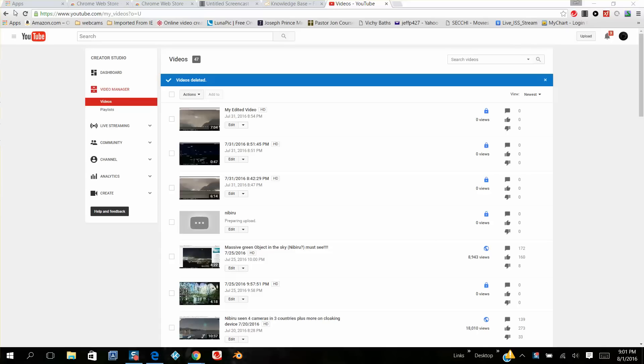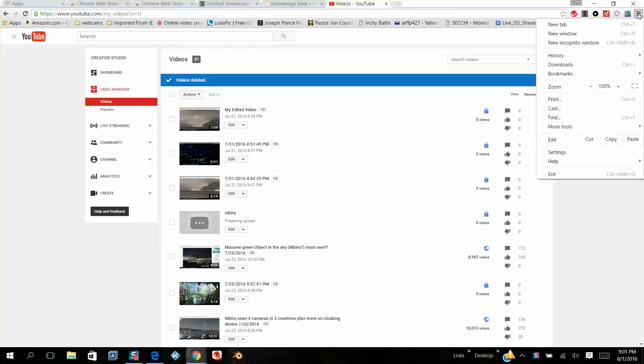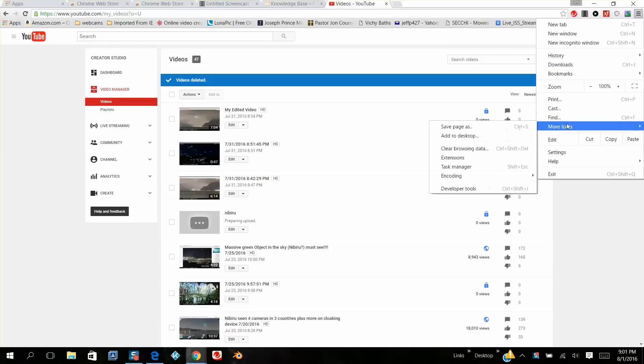This is Google Chrome that we've launched. I want you to look all the way to the right at this little menu bar. You want to left click here, then you're going to scroll down to more tools, and then you're going to come down to extensions. Left click on extensions.